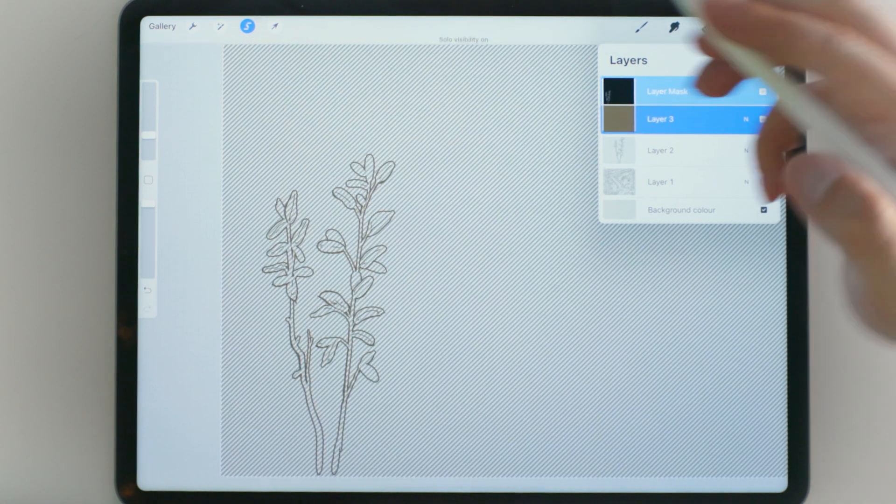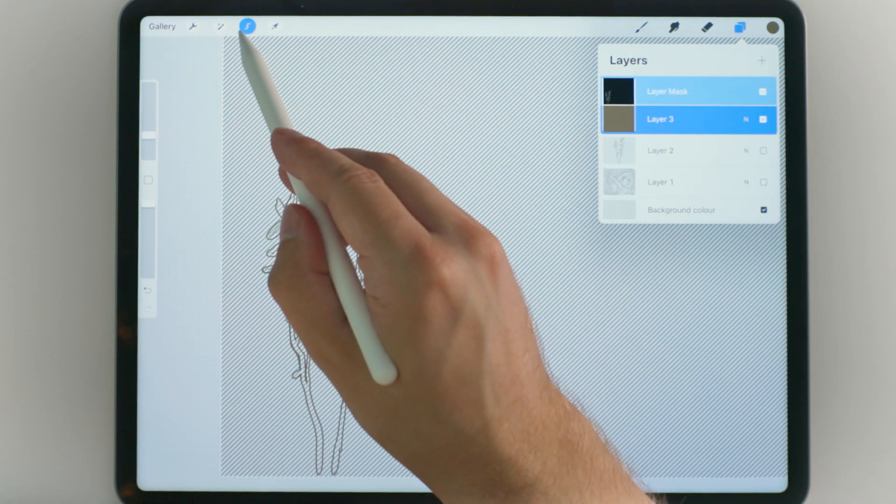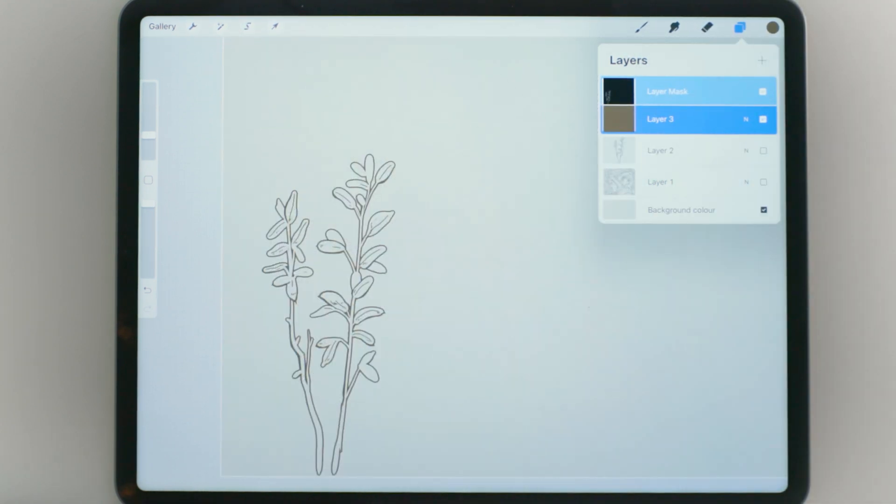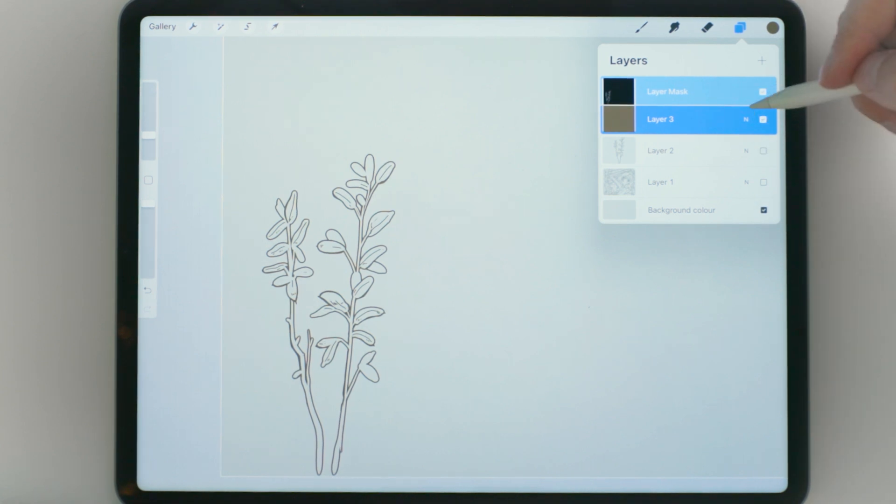Now if we isolate this layer and put the selection off, we can see that we have a duplication of that initial layer.